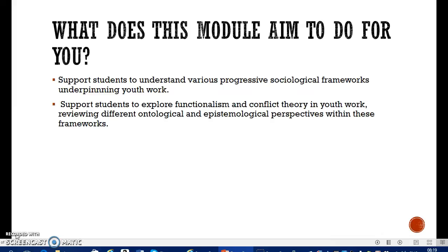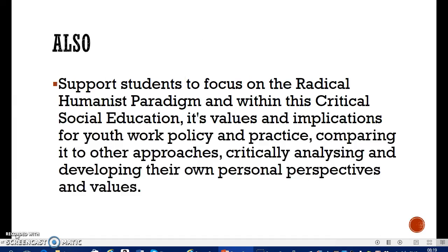Conflict theory — again, it does what it says on the tin. It's a perspective and a theory, and Marx would have been one of the founders of this theory. Conflict theory holds that society is made up of conflicts and tensions, and that's how we move forward. It also looks at society as unevenly distributed — Marx talked about this quite a bit — in terms of resources and power, and these uneven distributions are what cause conflict and tension.